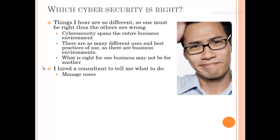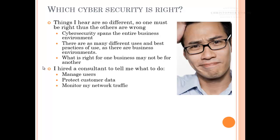Manage your users, user accounts, permissions. Protect customer data and personally identifying information. Monitor your network, know what the traffic is, keep track of it, inspect it, look for anomalies, and install malware protection — make sure you're catching the things that are bad.